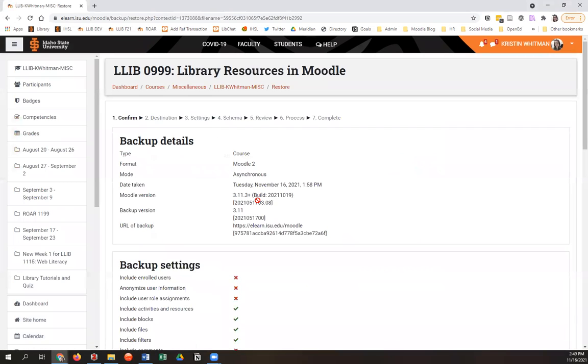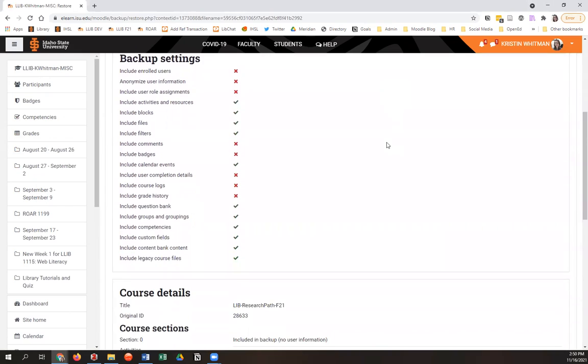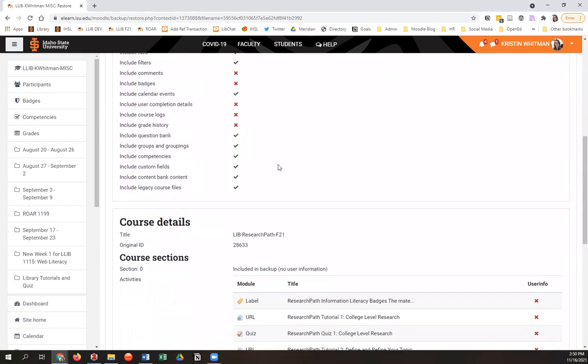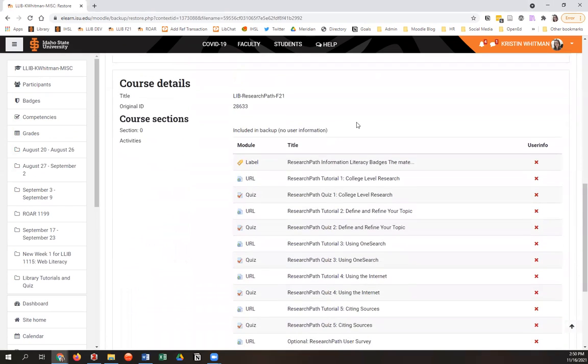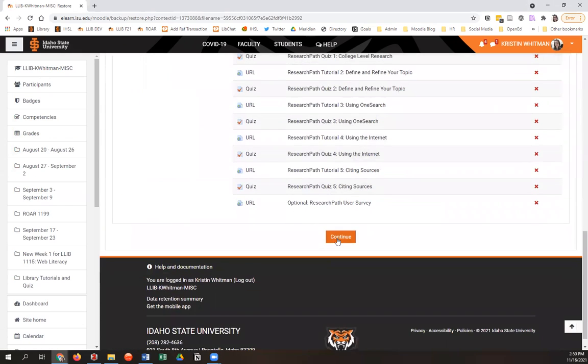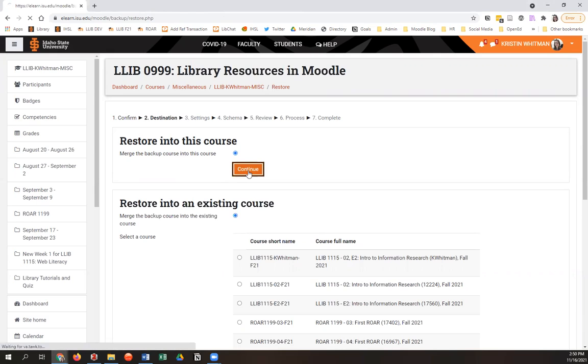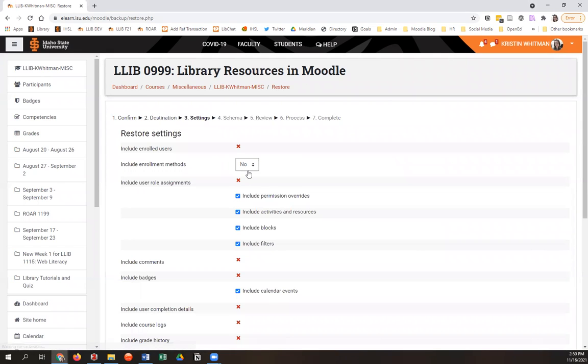And on the next few screens, you're going to go through a bunch of steps, but really, you don't really have to do anything. I'll show you the first screen, it just tells you what's going to come into your course and you hit continue. And it'll ask you just to make sure you want to restore this stuff into this course. Since we started in the course we wanted to put our research path badging modules into, we just say continue. Yes, we want to restore into this course.